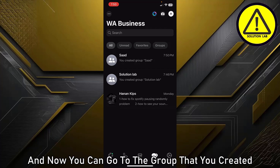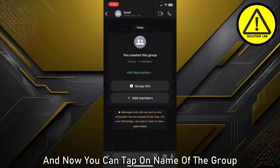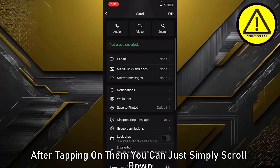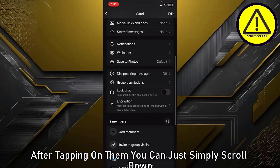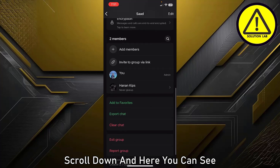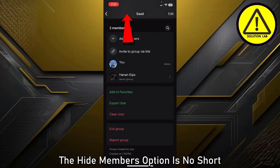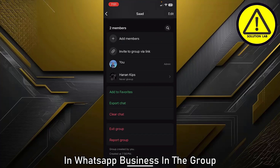Now go to the group that you created and tap on the name of the group at the top of the screen. After tapping on it, simply scroll down — and here you can see that the 'Hide Members' option is not shown in WhatsApp Business.